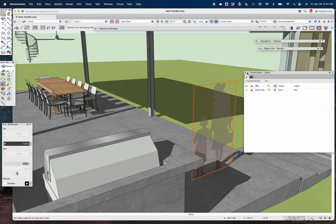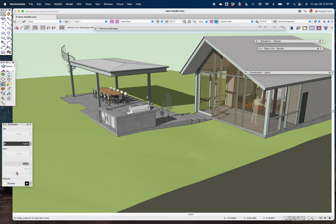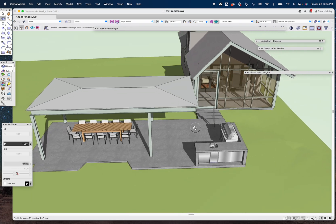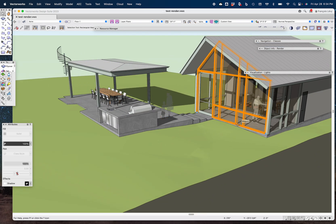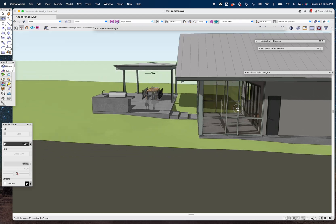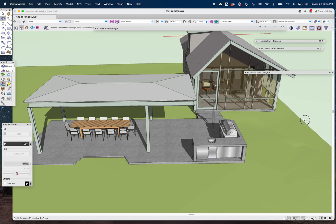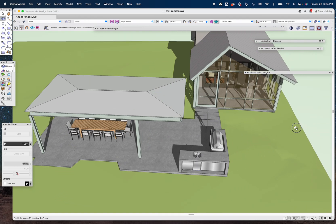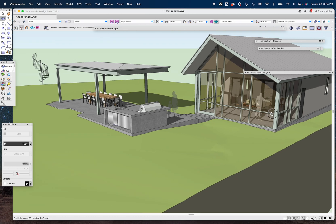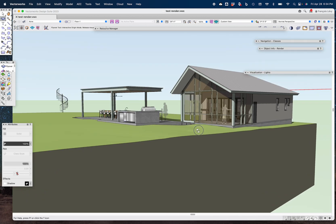I've got a heliodon that's casting the shadows, and I've used the curtain wall tool to create this screened-in porch — something that I do quite a bit. Everything else is fairly straightforward, so what I did was I just picked a view that I wanted.